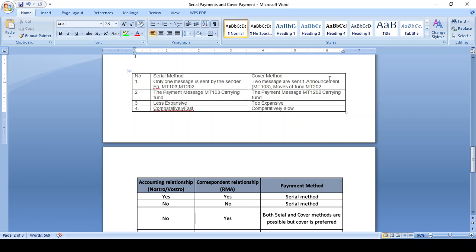The MT103 announcement message tells the central bank about the amount to be transferred, all parties involved — sender correspondent, receiver correspondent, and beneficiary bank details. These are given in the announcement message. The fund movement happens via MT202. In the serial method, MT103 carries both announcement and fund, but in the cover method, MT202 only carries the fund while MT103 is only for announcement.